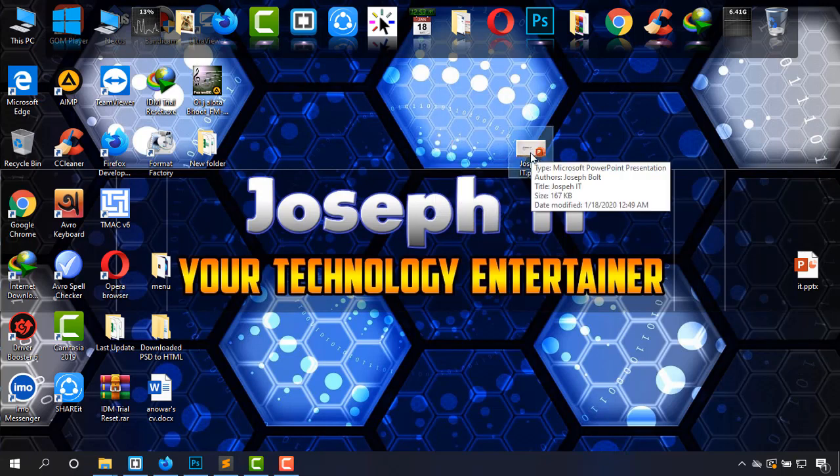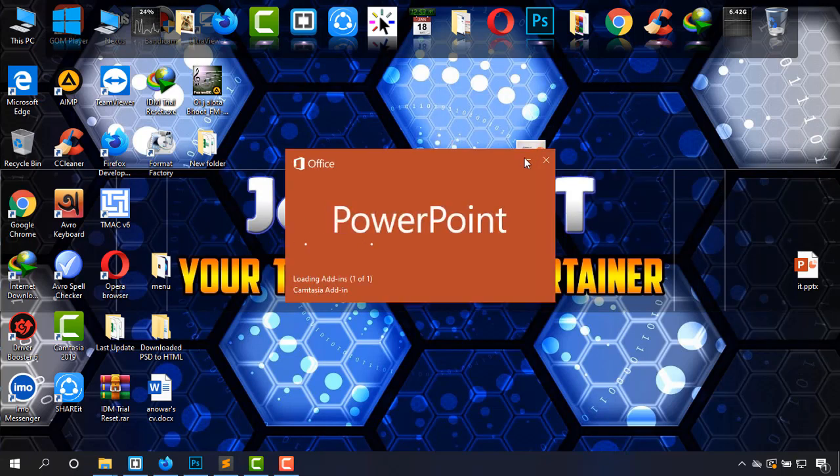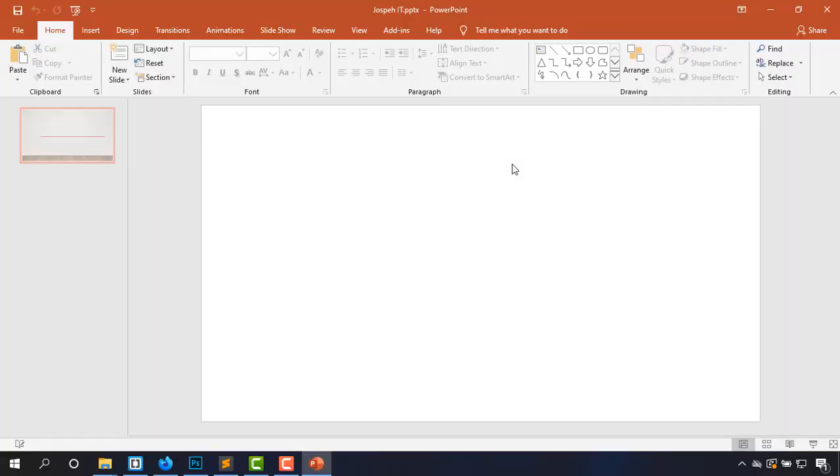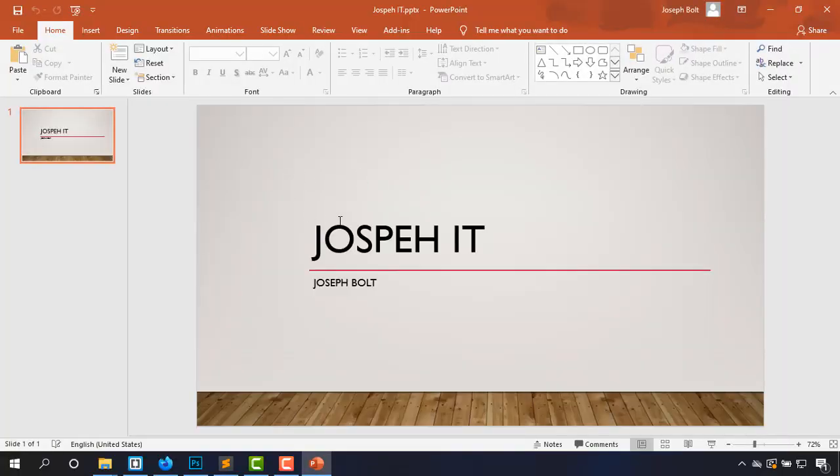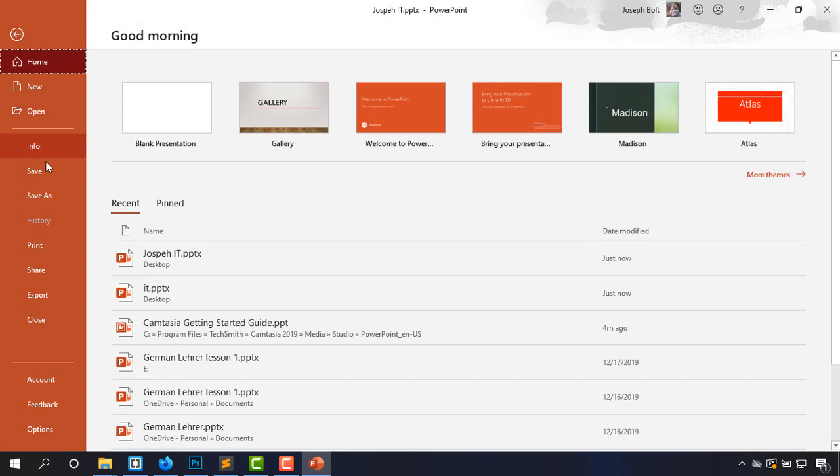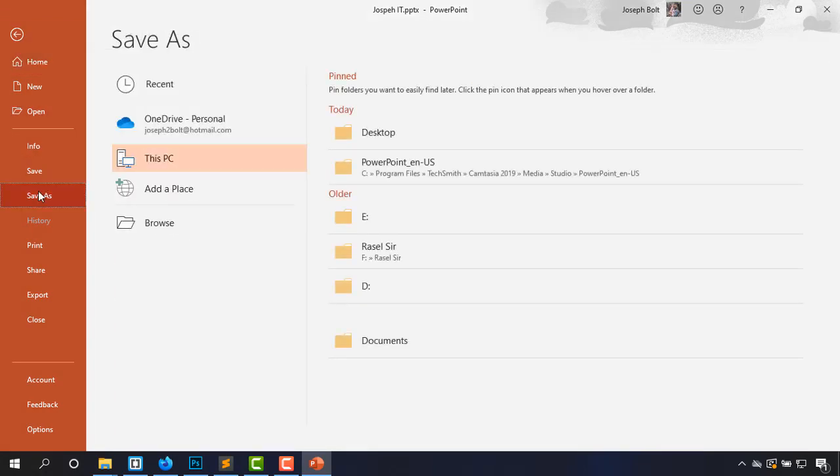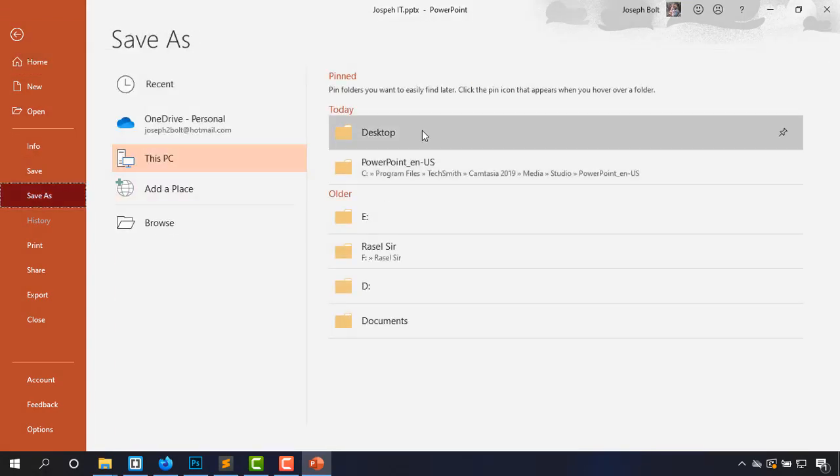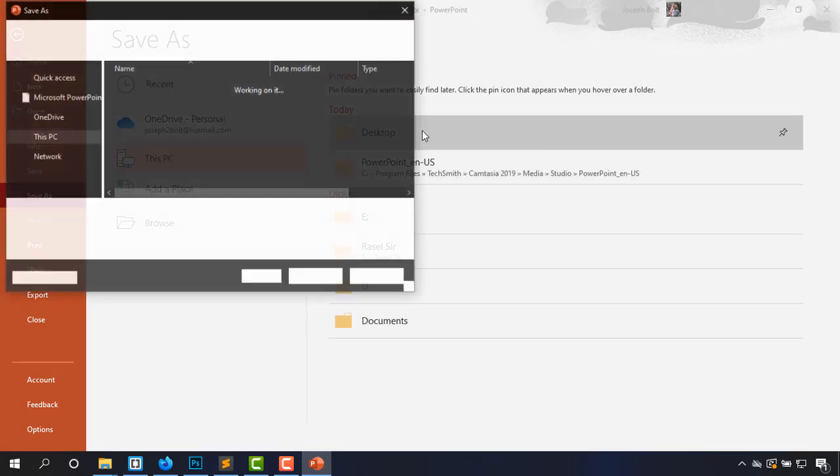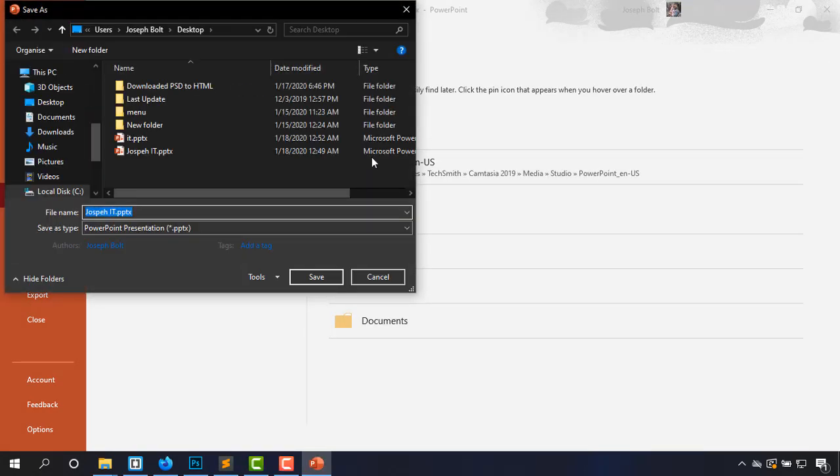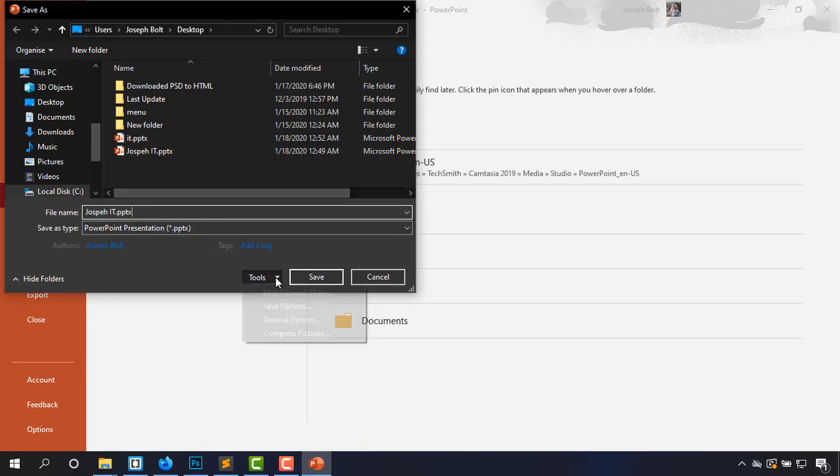I'm going to open it and show you how to lock it with a password. Again going to File, Save As, and again choosing desktop. The name is Joseph IT. Then going to Tools again and General Options.